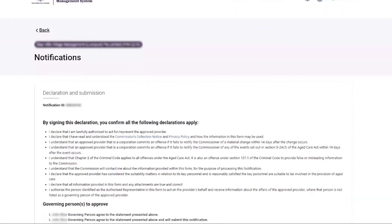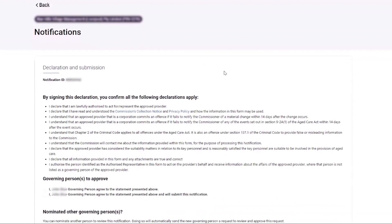On the declaration and submission page, the governing person reviews the declaration text and selects to agree to the declaration and submit the notification.